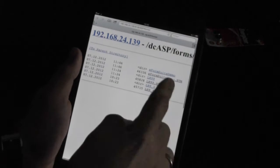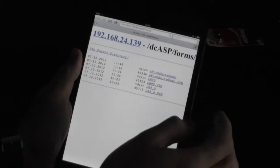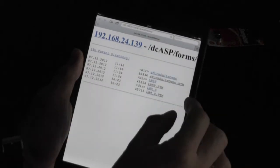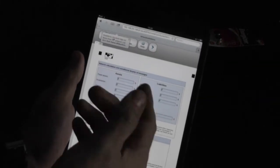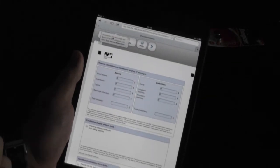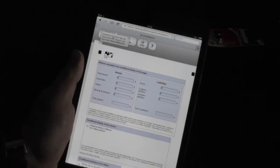Here I am with my iPad. I will launch my browser and in my browser I will go to the IIS and launch the HTML form that we have just created. Here you see the form the way we have designed it in Teleform Designer.